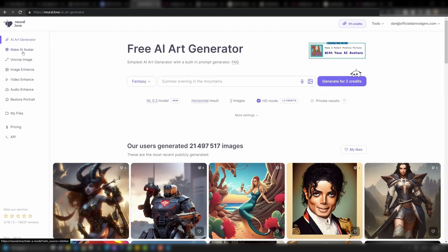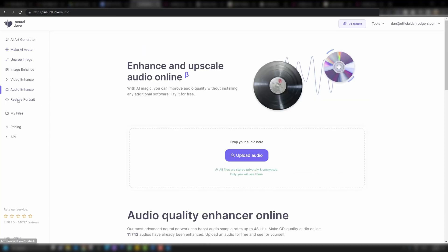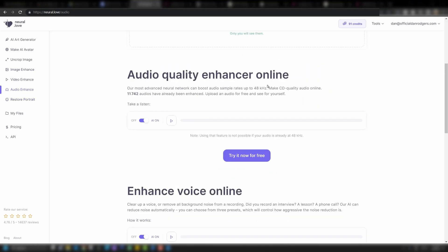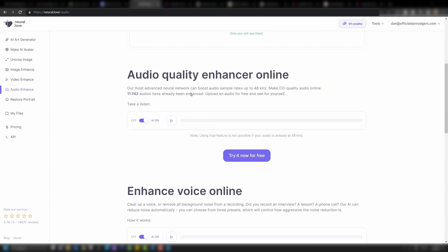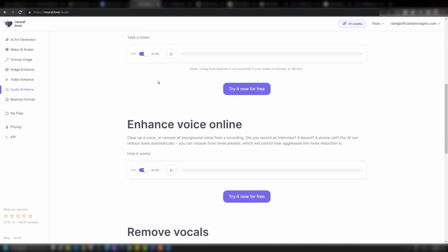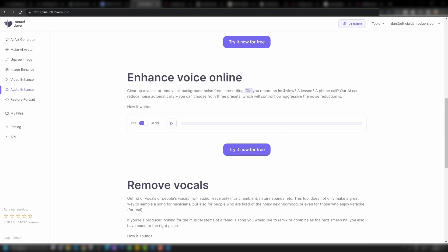You can also make an AI avatar — you upload a couple of images of yourself and it will create an avatar. There's audio enhance, which we'll come back to, and restore portrait to convert an old photo into color. For audio enhancement, you can boost audio sample rates up to 48 kilohertz. You may want to enhance voice from an interview or lesson, or you can remove vocals for nature or ambient work.